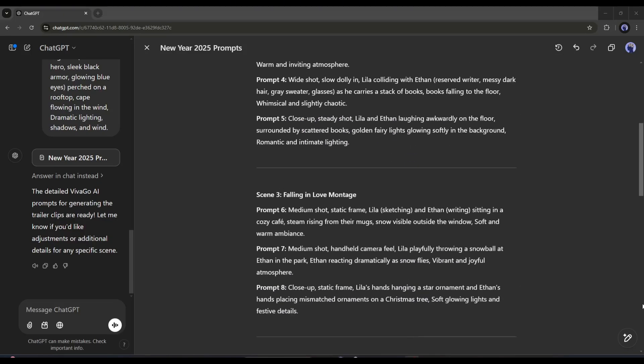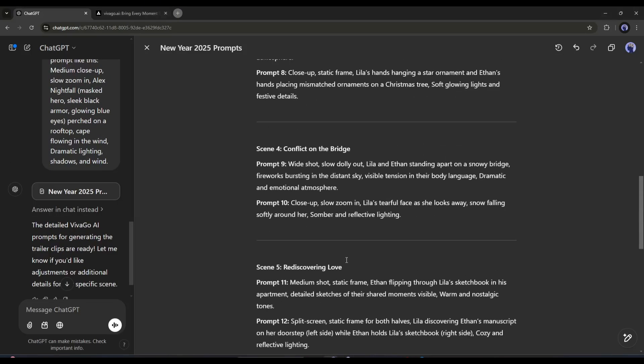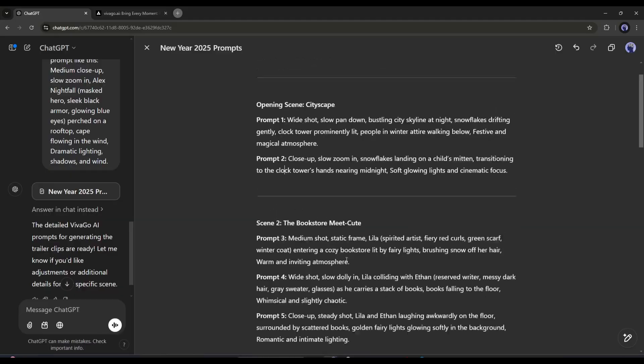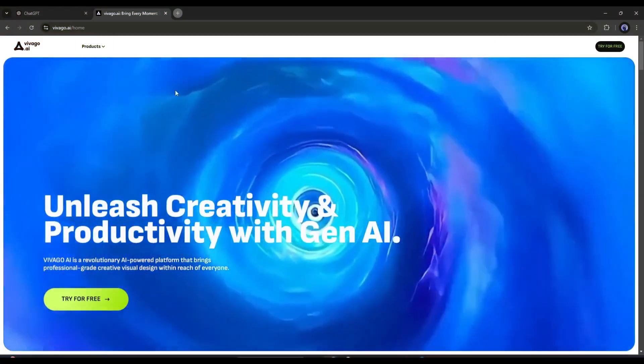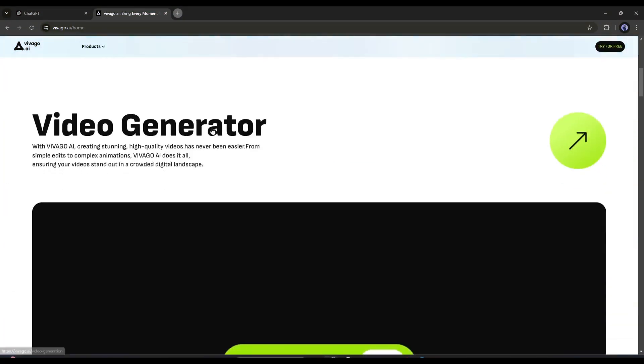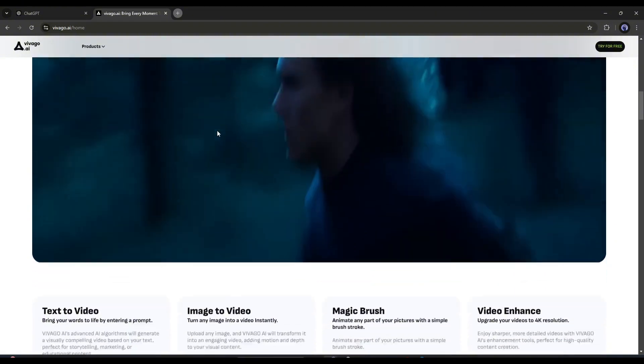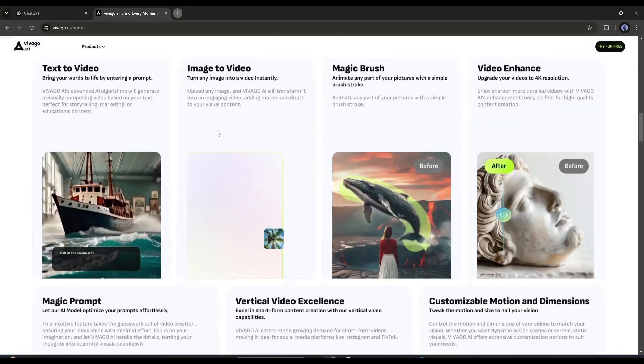To generate videos from text prompts, I will use a video generator called Vivago AI. You can use this amazing AI image and video generator for free.